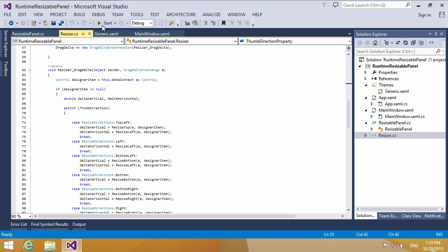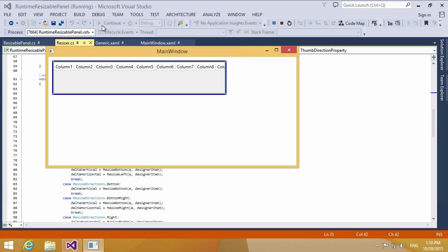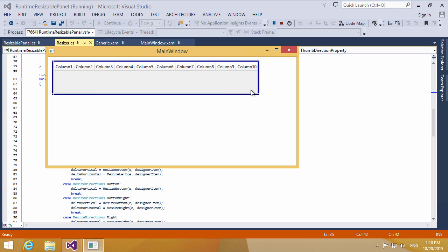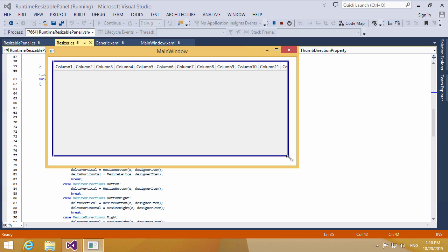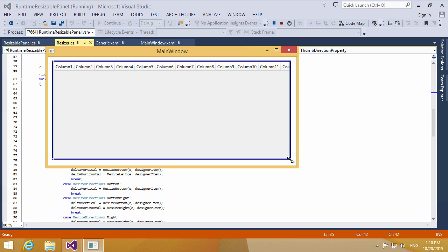Now let's see how the code actually works. Let's build the WPF app project. Once the app is loaded, you can use the blue border to resize the panel. Move your mouse and drag the control in the desired directions to display the panel. When you're done, you'll have a resizable WPF panel at runtime.